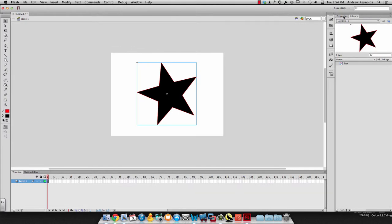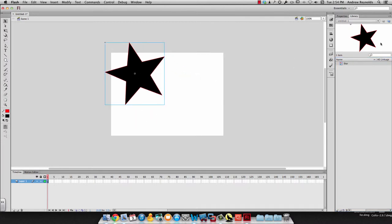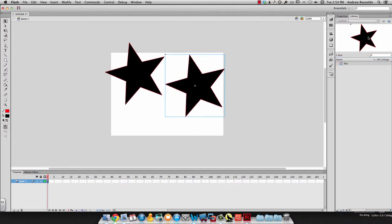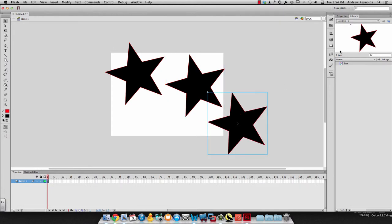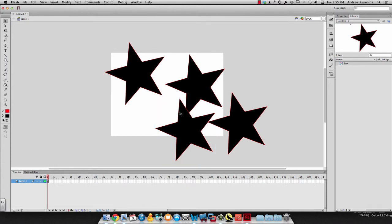Now when I look in my library over here, I see that symbol. What I can do is I can keep dragging this over basically as many times as I want. It's a symbol I can reuse now, which is nice because I don't have to keep remaking it.